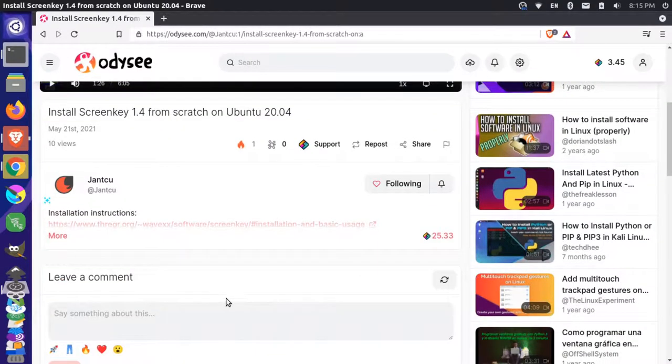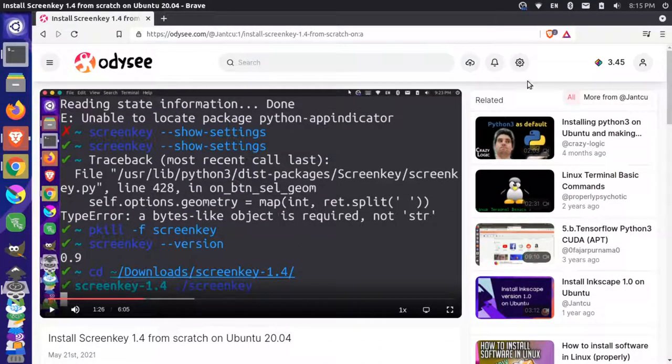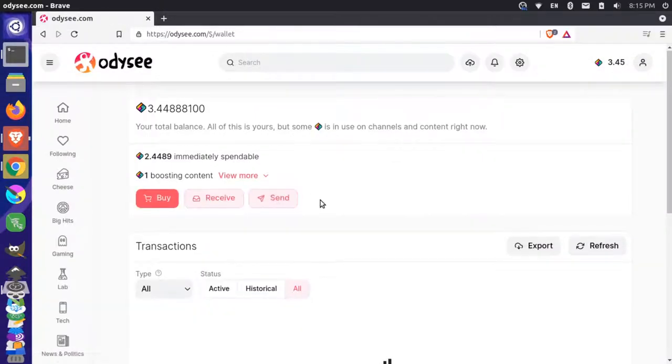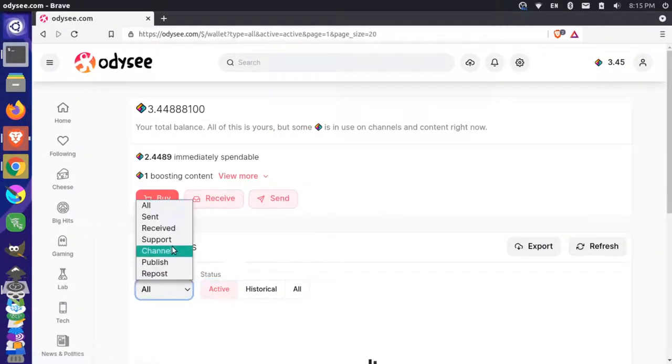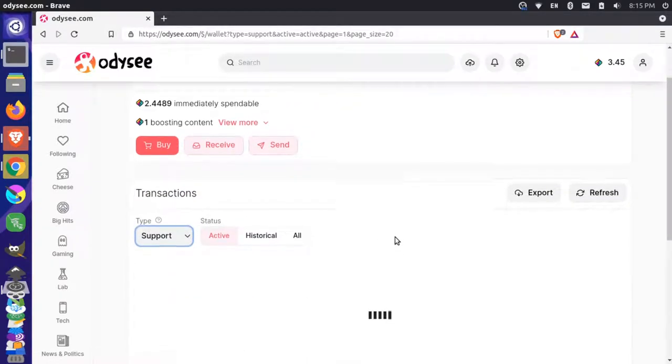And if I want to in the future, I could come and I could actually go to my account and I could revoke this boost. So I can come here, go to my wallet and I'll get out of this. And I'm going to go to active and I'm going to actually just show the supports here.